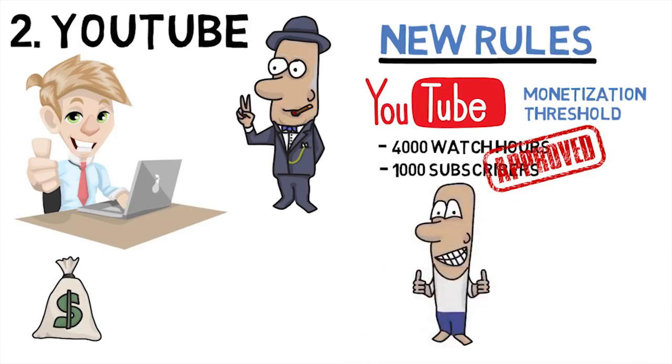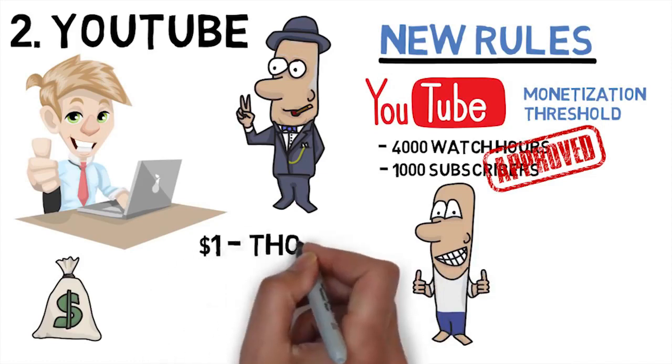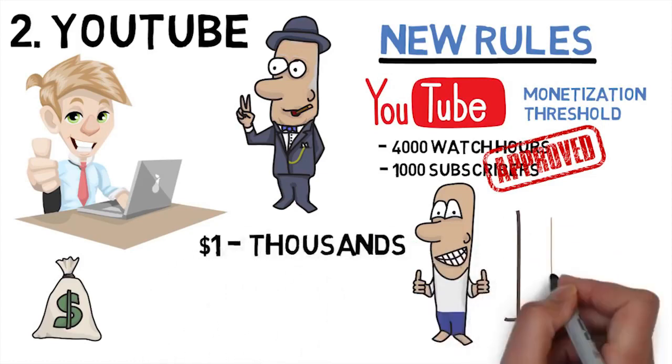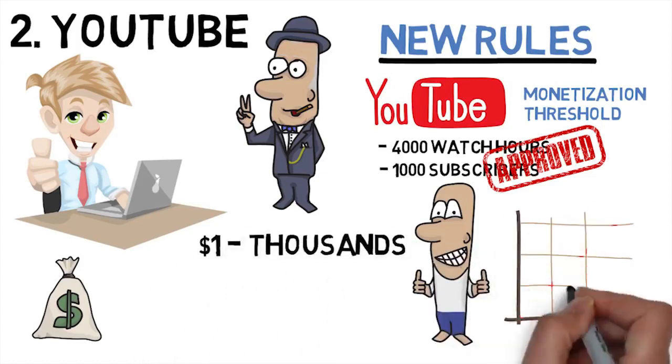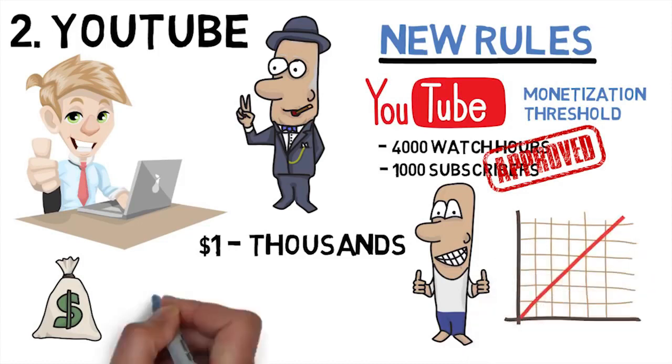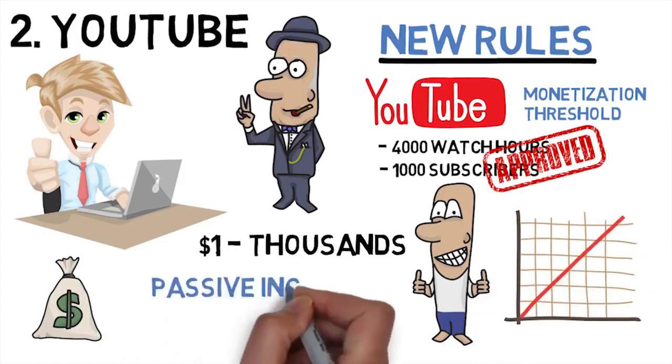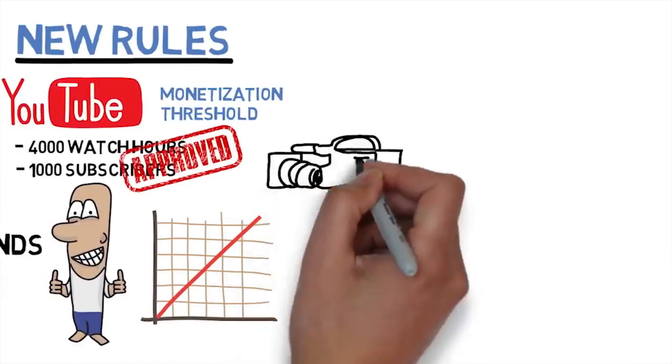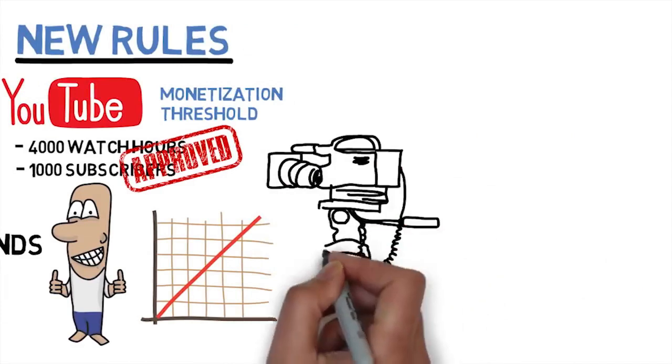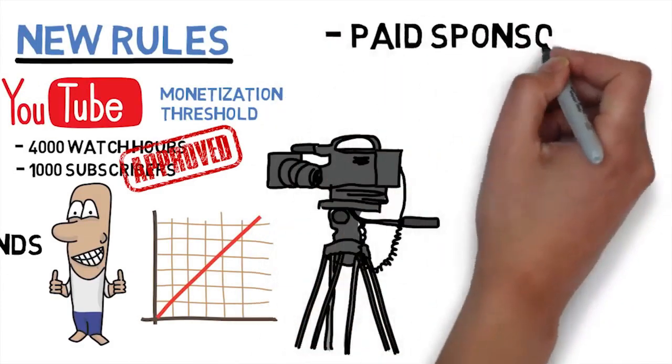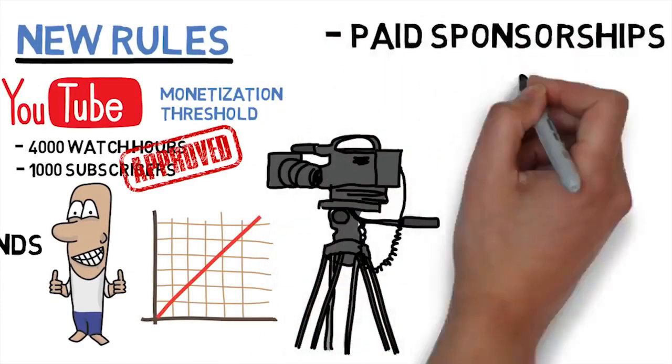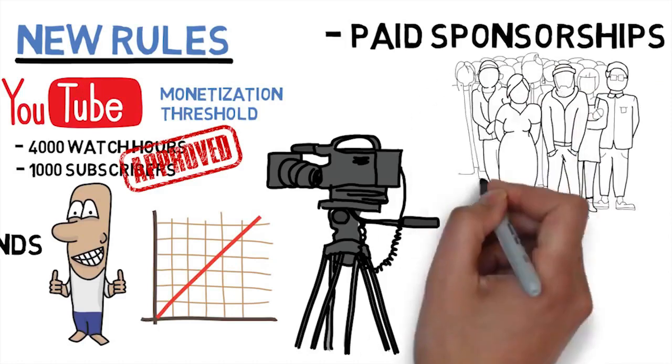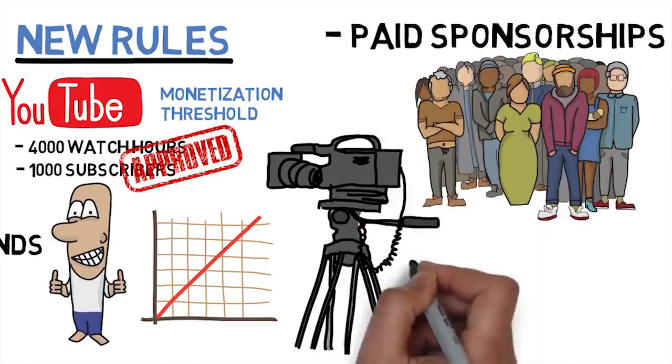You don't need to be monetized to grow, but the threshold is four thousand hours of watch time and 1,000 subscribers. You can make thousands of dollars in any niche unless it's crazy small. It's real passive income, so I highly recommend everyone on earth should get some social media presence and definitely a YouTube channel. Teach your expertise or be entertaining.